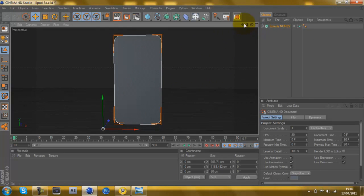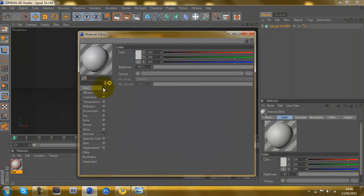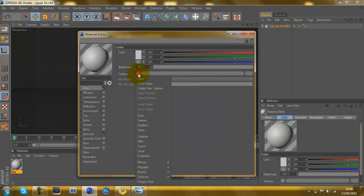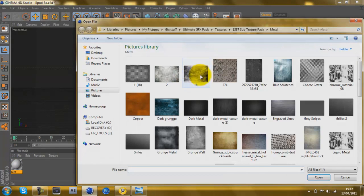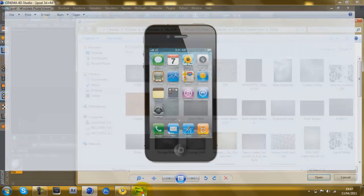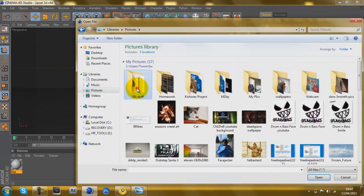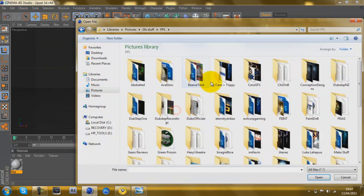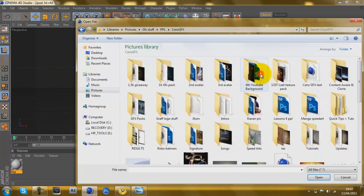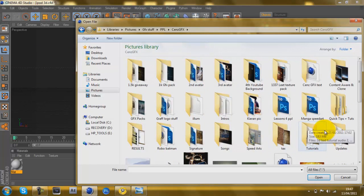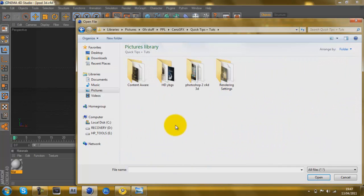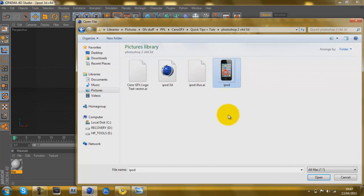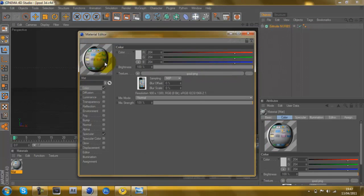I'll show you how to put the image on. Double click in the materials box here, and a material will be created. Double click on the material, on Color, go onto Texture, the drop down arrow, Load Image, and then load the image you want. I want this iPod, so I'm going to go to where that iPod is in my files. I've got a lot of files, too many. Here it is.